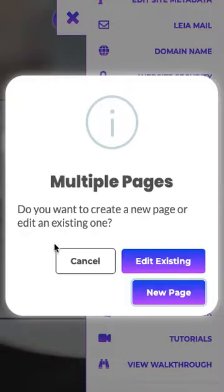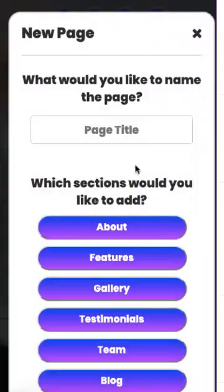And this is also, as you can see, where you can edit existing extra pages, but we're going to actually build a new page.